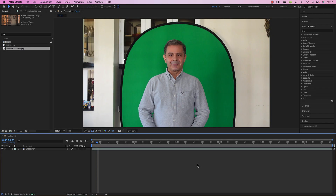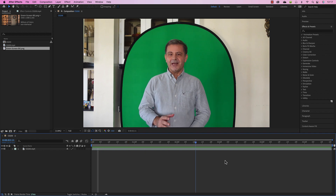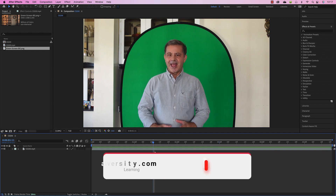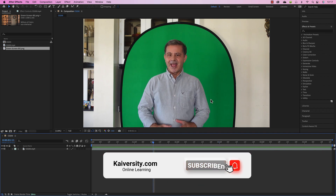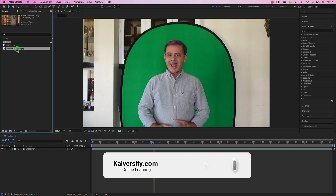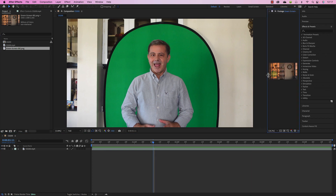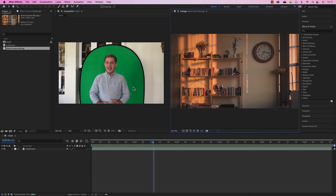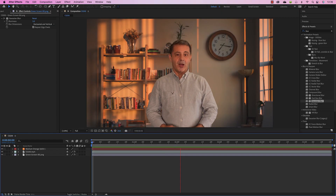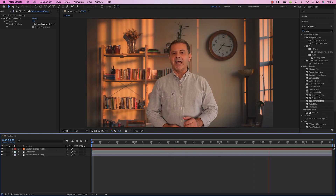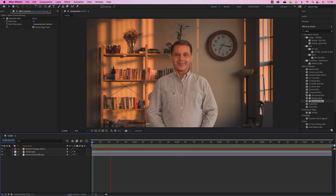In this video you are going to learn the five steps to perfect keying, or chroma keying, or removing green screen or blue screen. We're going to take this video with this subject and remove the green, remove everything else, and put a new background. We are also going to do color correction so the subject merges with the background and looks like he is in the room.